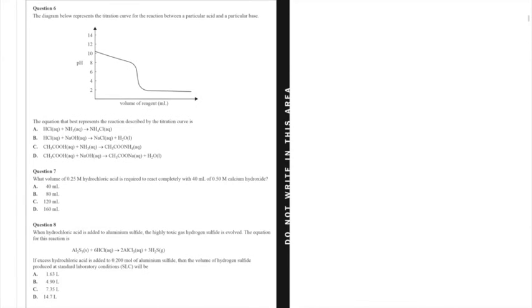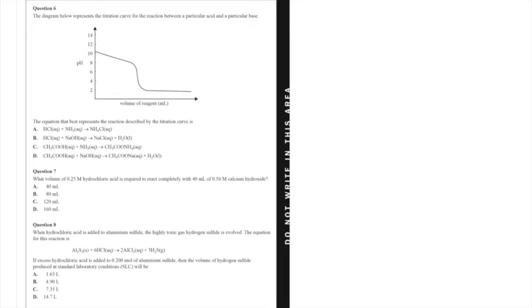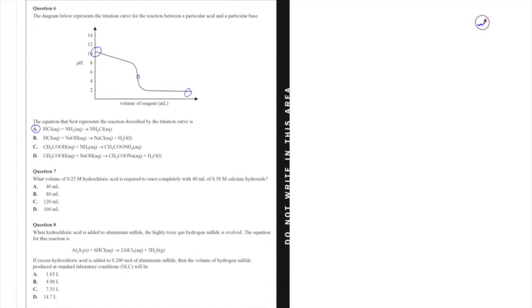Jumping down to question 6, the diagram below represents the titration curve for the reaction between a particular acid and a particular base. So the equation that best represents the reaction described by the titration curve is—we've got a whole bunch of reactions there, the one that I want to pick is multiple choice option A. The reason why, we have an initial pH that starts above 10, there's an equivalence point that is slightly less than 7 and the final pH is below 2. All of this indicates that I'm titrating with strong acid which is going to give me a final pH which is very low. I've got a relatively weak base here and that means that these two substances certainly line up.